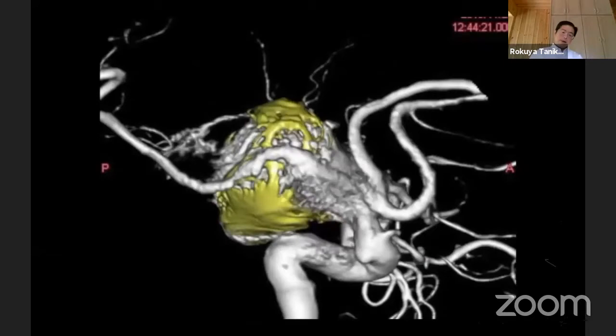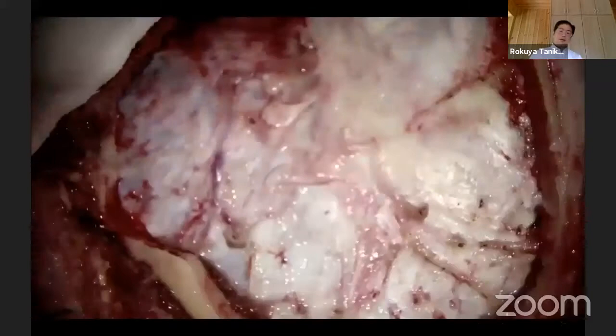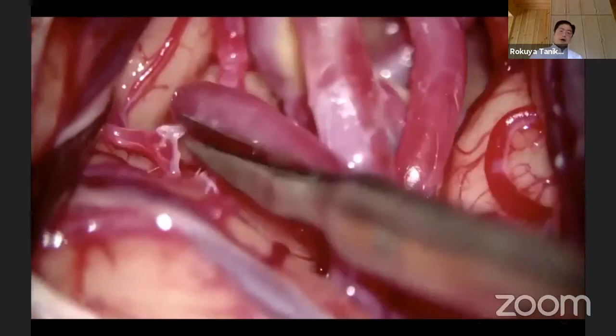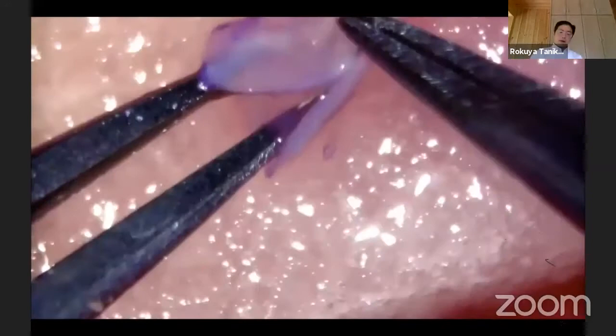This is the neck preparation before opening the head. Then the STA is prepared. Fronto-temporal craniotomy is performed. This is a trans-sylvian approach to explore the whole M2 segment, M1 segment, and the aneurysm. This is the preparation for an STA-MCA bypass on the M3 segment.